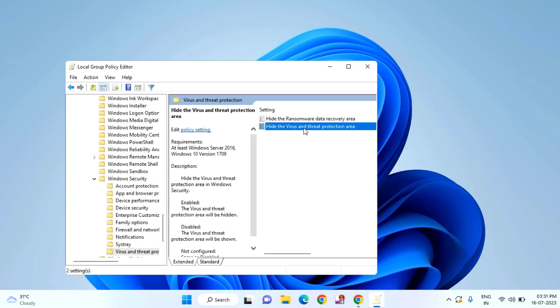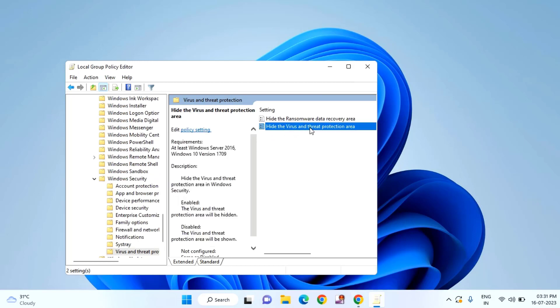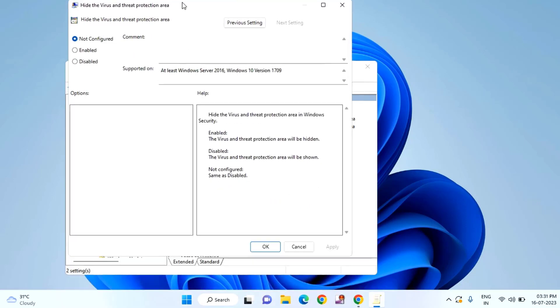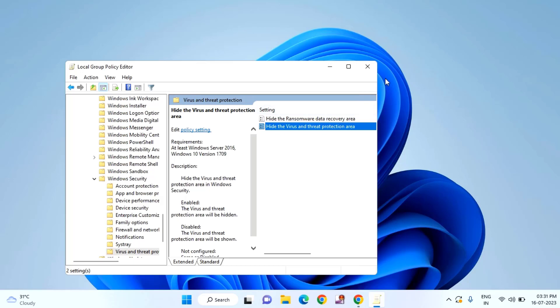You can see Hide the Virus and Threat Protection, double click on this. You need to select as Not Configured. If it is enabled, select Not Configured and click on OK. Then close this window.